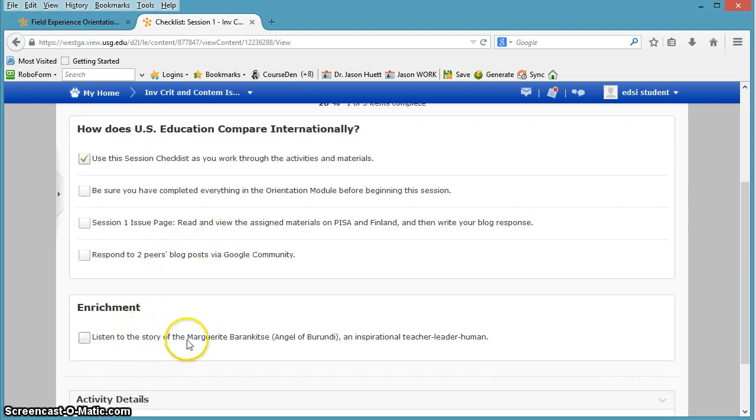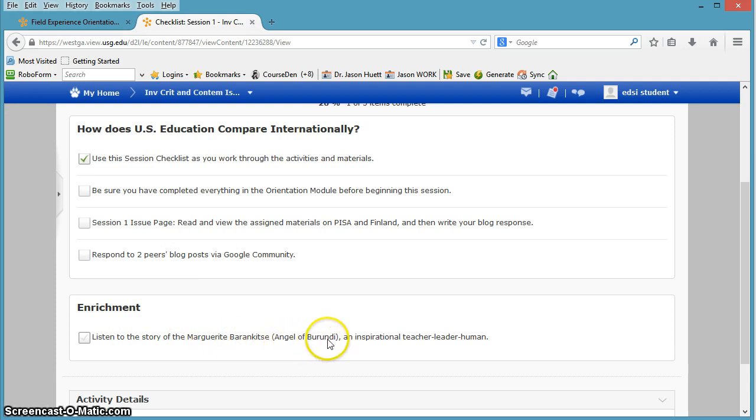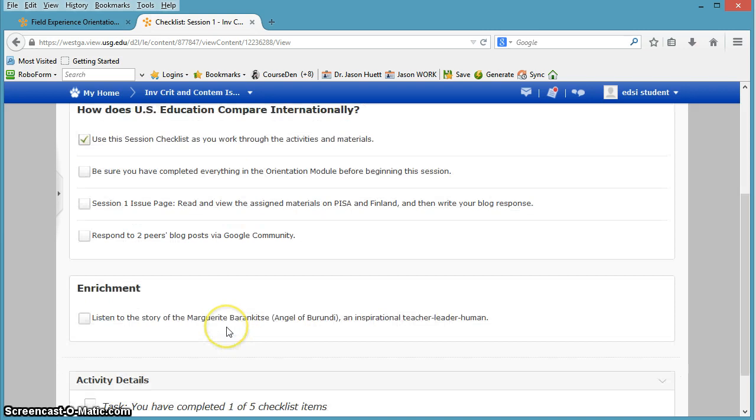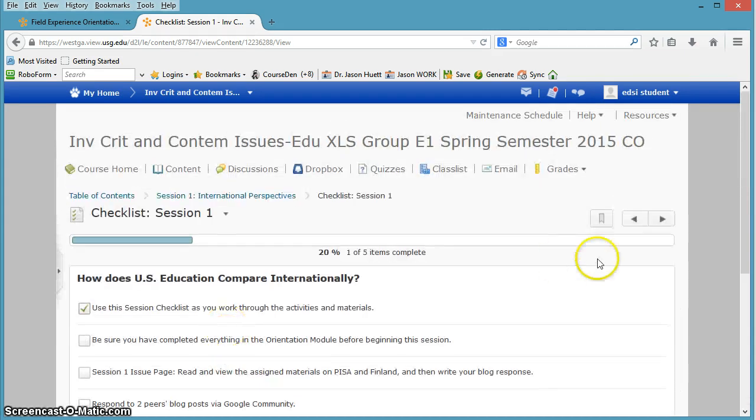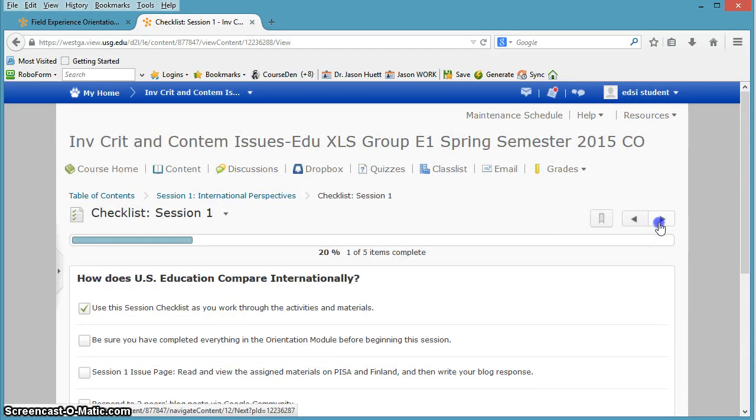Enrichment is to listen to the story of Marguerite Barankitse, also known as the Angel of Burundi. It's a really great story. Alright, so I'll go ahead and click Next.